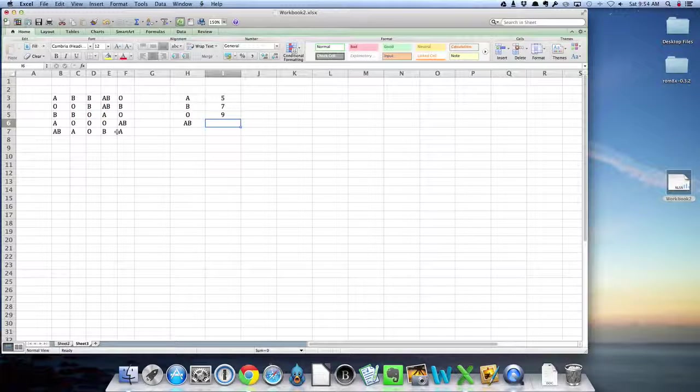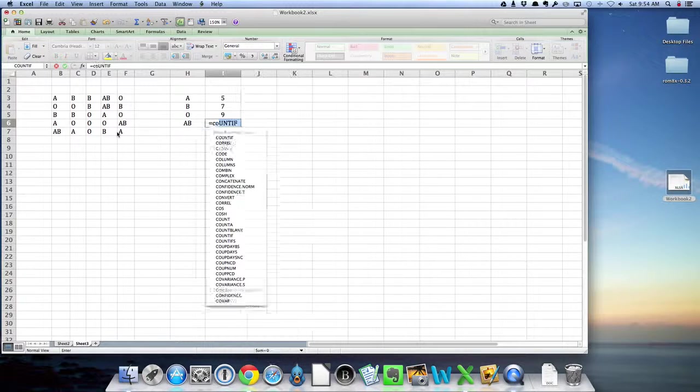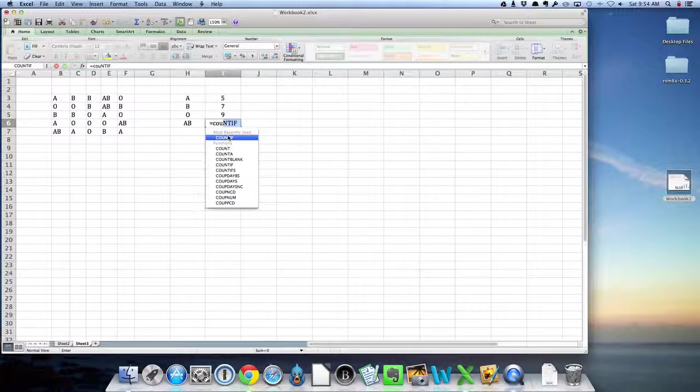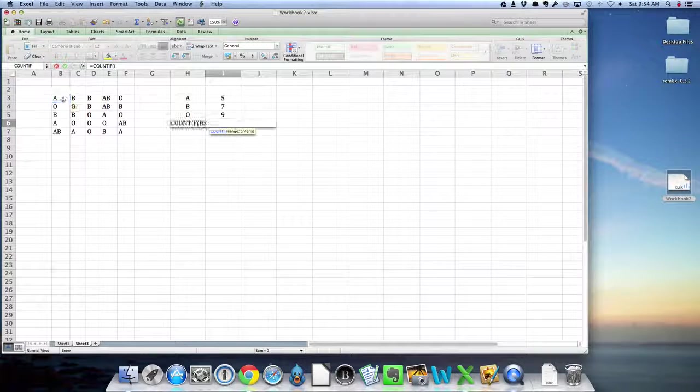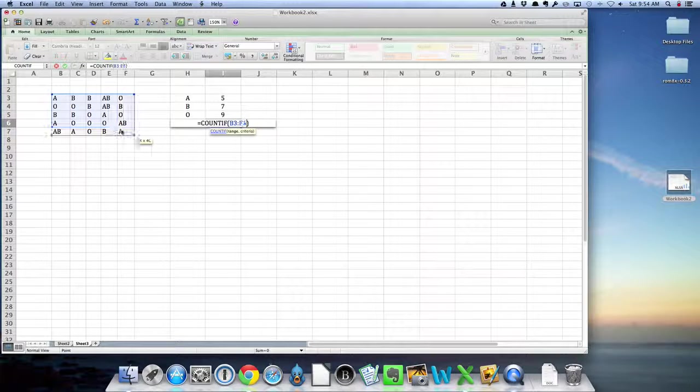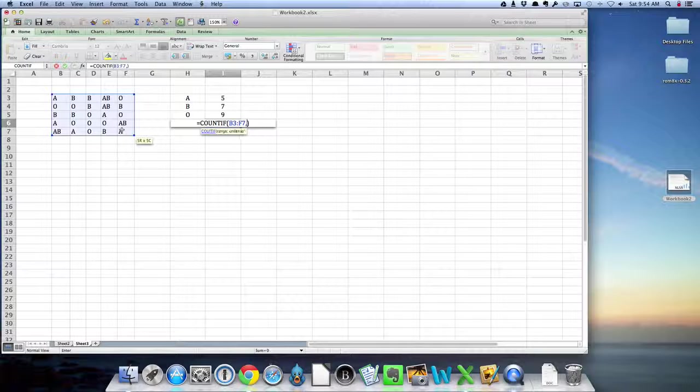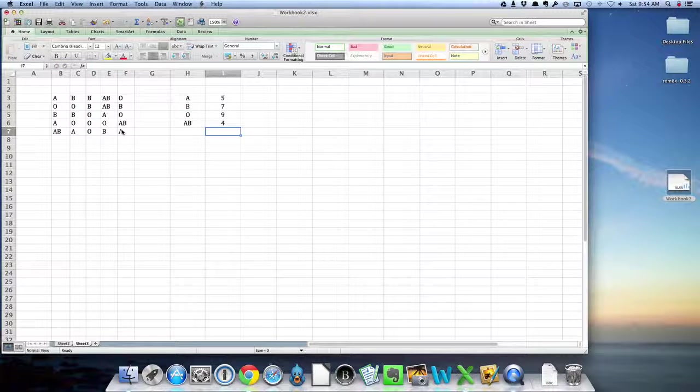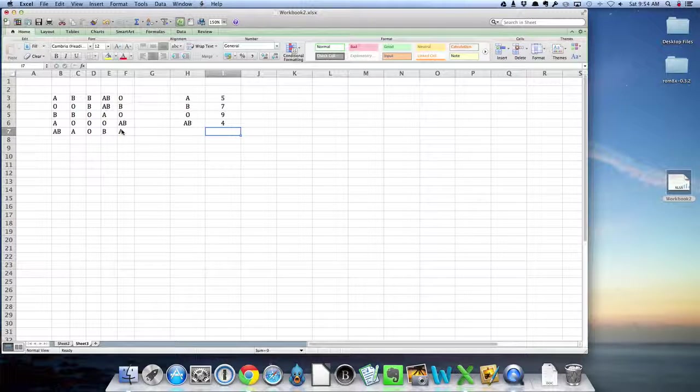And then the last one for AB again. Countif, range, comma, AB, and there it is. You'll notice that that matches exactly what I had in class.